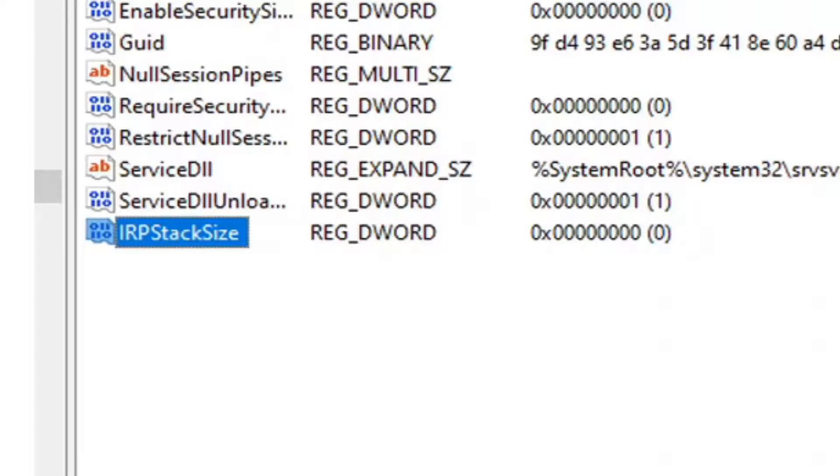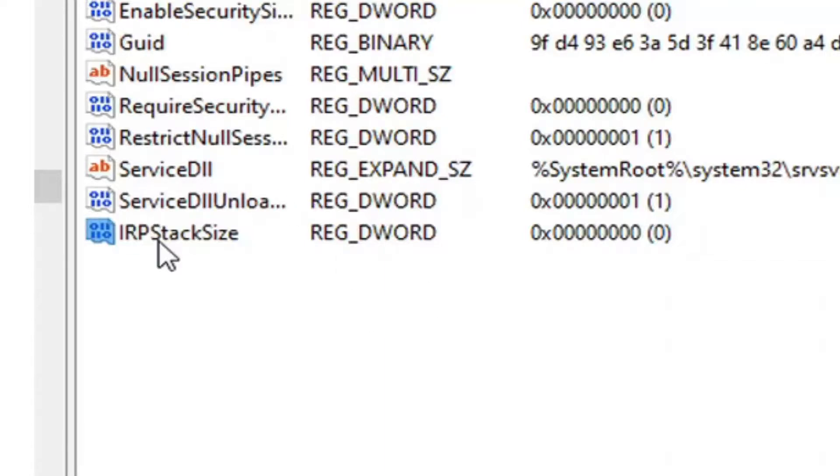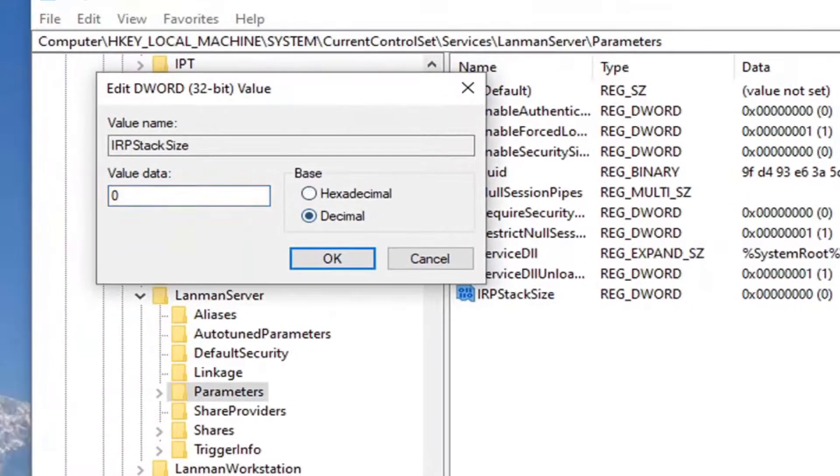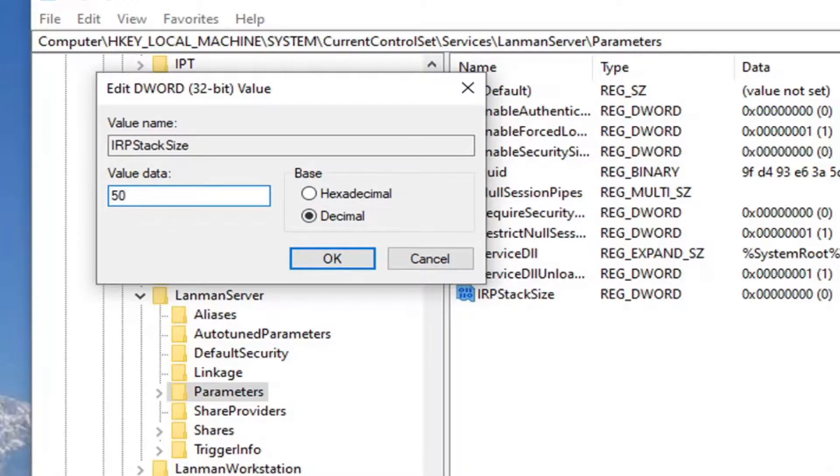Once you're done with that, double-click on this value. Change Base to Decimal. In the Value Data field, delete the 0 and type 50. Select OK.